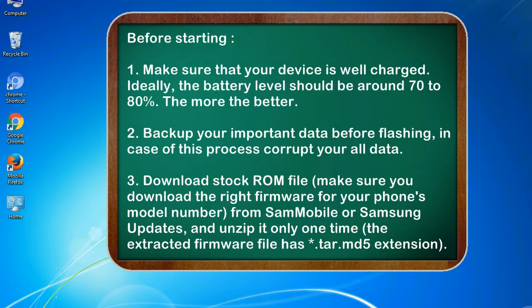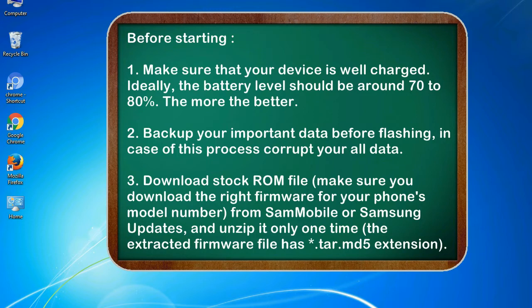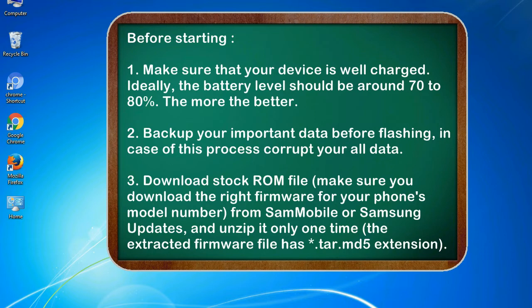Before starting: 1. Make sure that your device is well charged. Ideally, the battery level should be around 70 to 80%. The more the better. 2. Back up your important data before flashing, in case this process corrupts your old data.